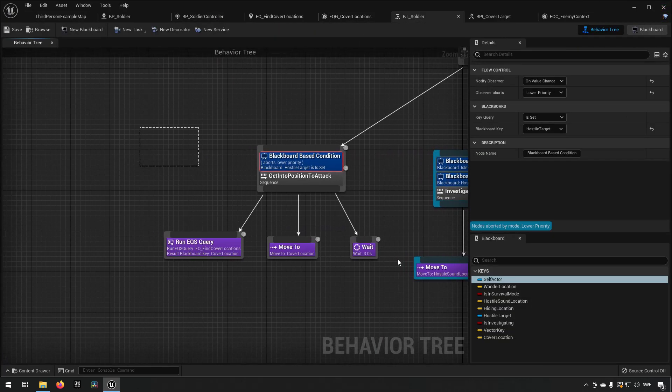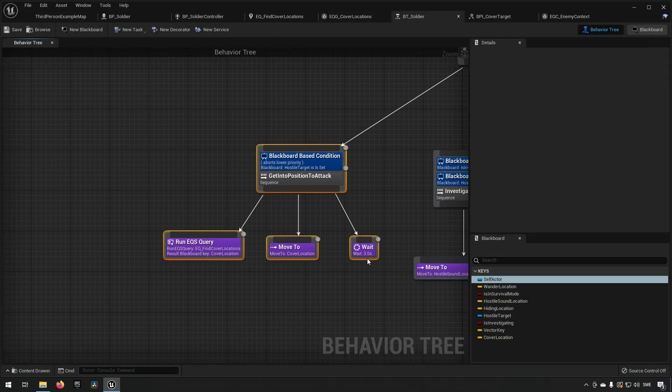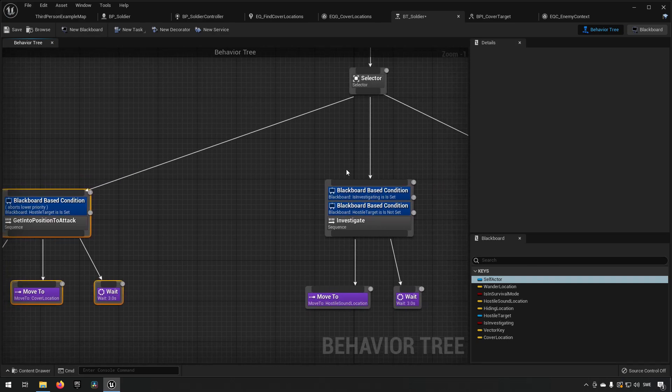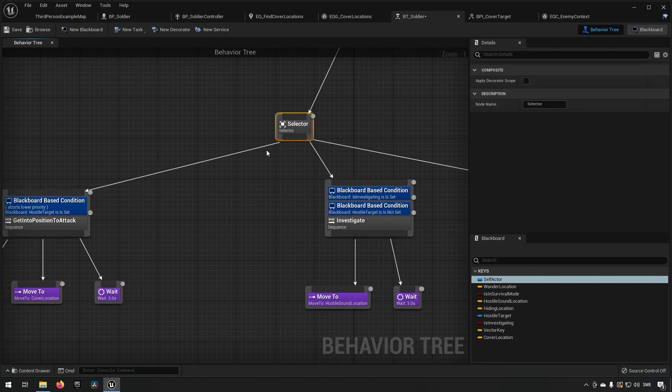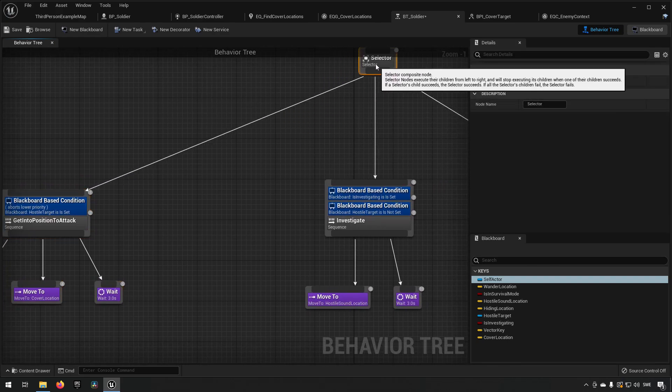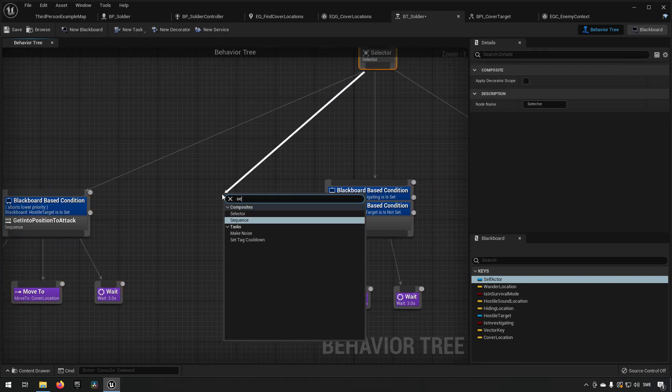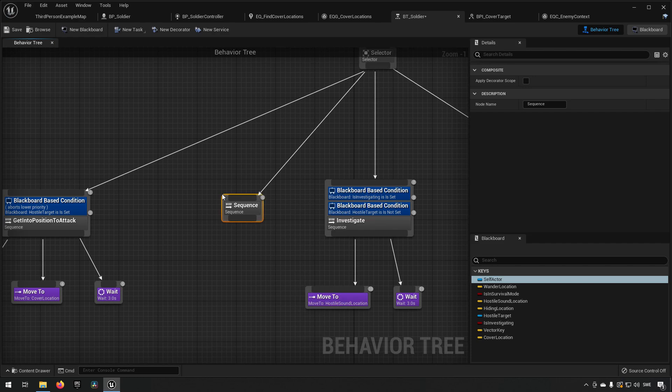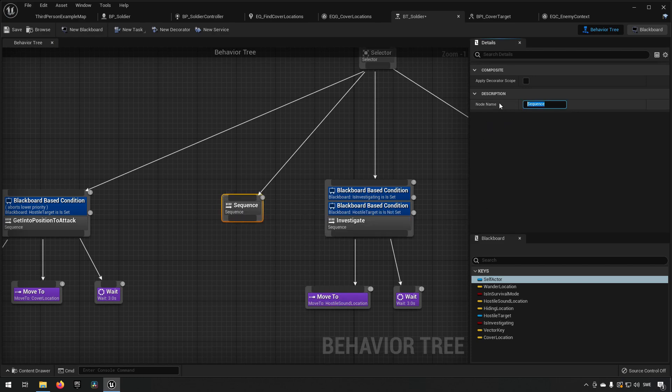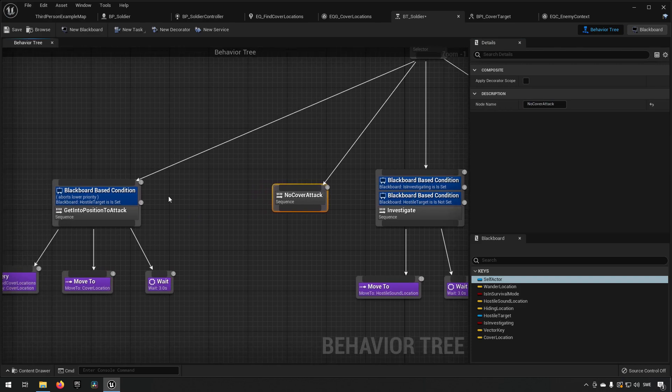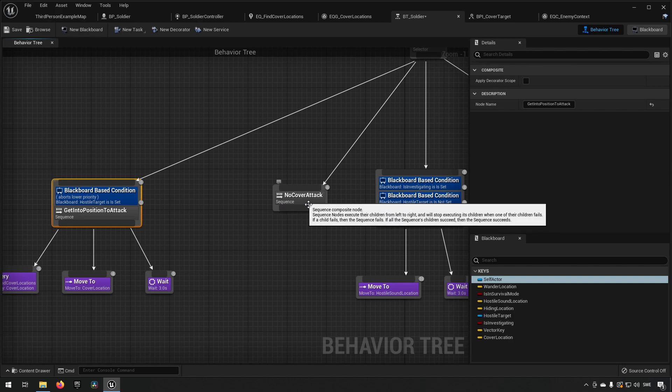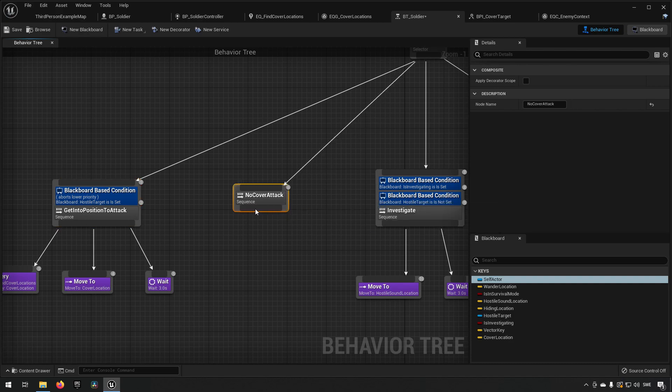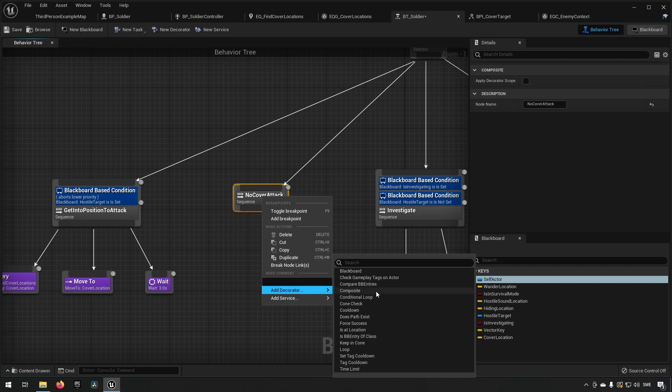So what we can do is we can add a different node over here. Add another one, another sequence for example, and we can name this something like no cover attack. So the preference is to get into a position of cover and attack. If we can't do that we'll do this one in attack.